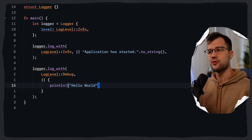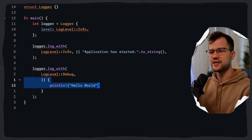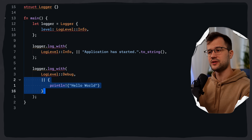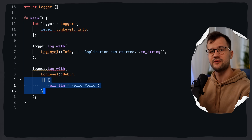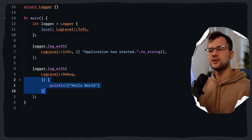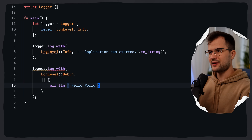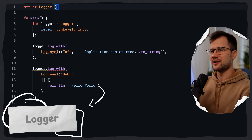It's quite clear that this debug message will never be executed because debug is less than info. Therefore, the closure defined in this log_with call is never going to be executed, and we save some performance.